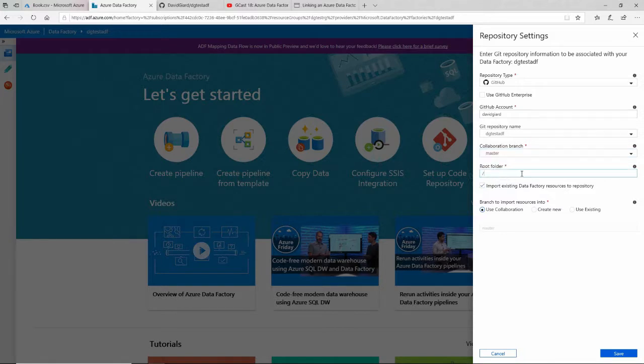Where do I want to place the code? Do I want to put it in a subfolder? Maybe I have multiple ADF services and I want to put them all in the same repository and store each one in a different folder. In this case, I don't. I only have one, so I'll just leave it in the root folder.